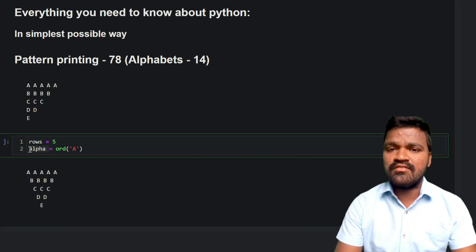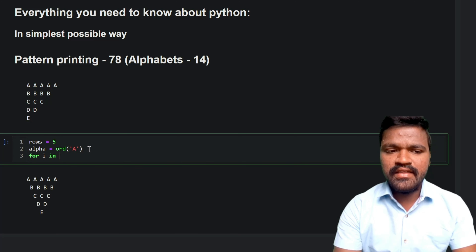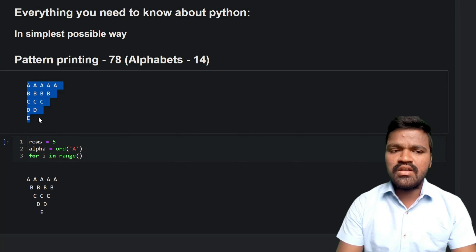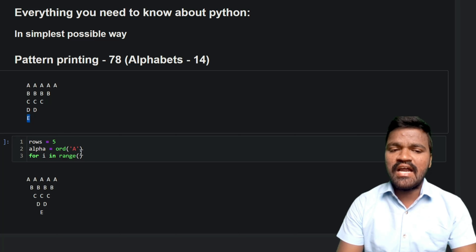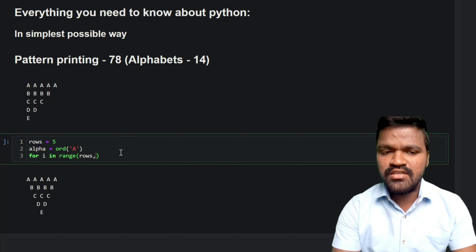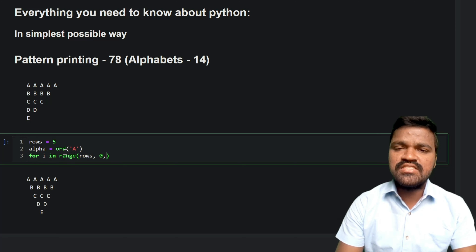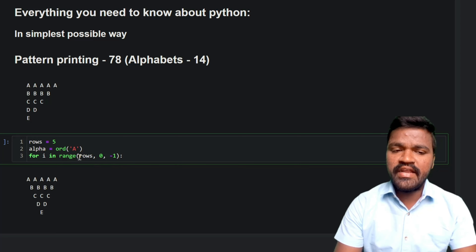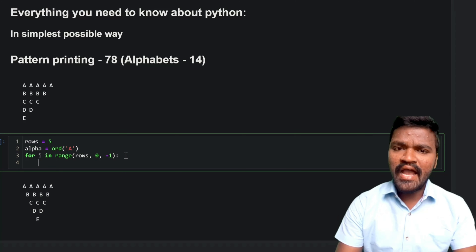To generate the rows, I'll use a for loop: `for i in range`. In the first row we have 5 alphabets, in the second row 4, reducing down to 1. So I'll start the range from 5 — which is `rows` — go till 0, and mention -1 to make it descend by one each iteration. This way the range stops at 1 itself.